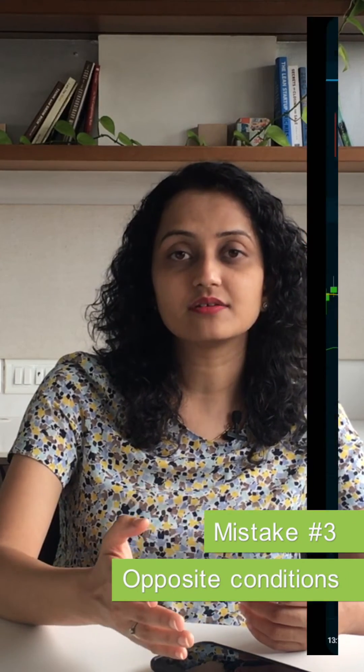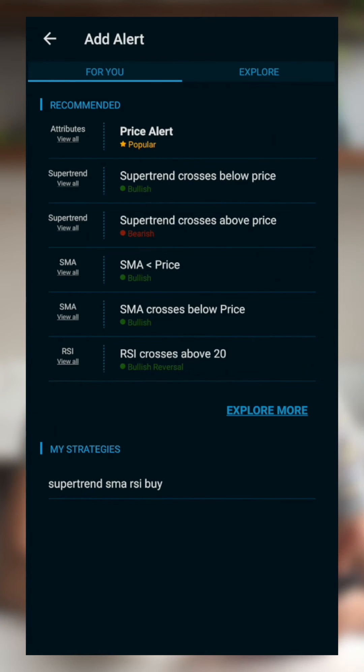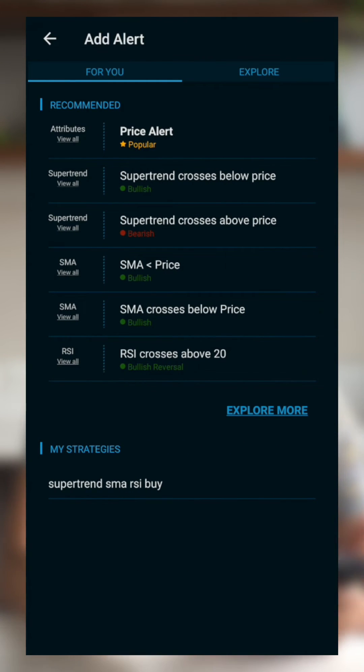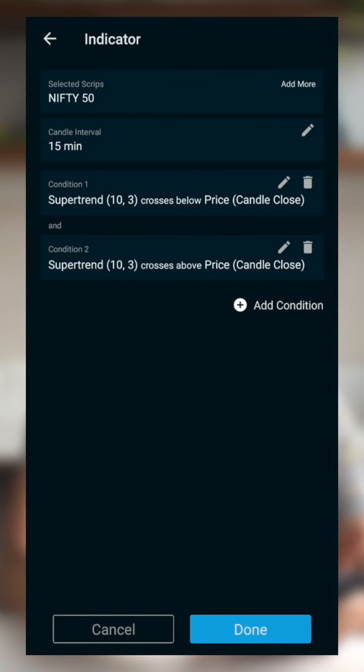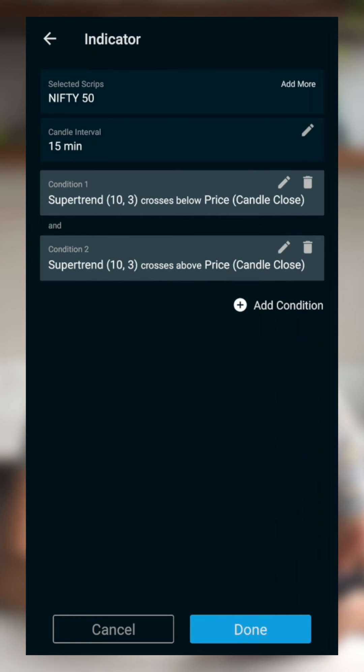Another common mistake traders make is setting two opposite conditions in the same alert. For example, looking at SuperTrend giving bullish and bearish signals on Nifty 50 — if I add both conditions in the same alert: SuperTrend crosses below price AND SuperTrend crosses above price, this alert will never get triggered, as both conditions can never be true at the same time.